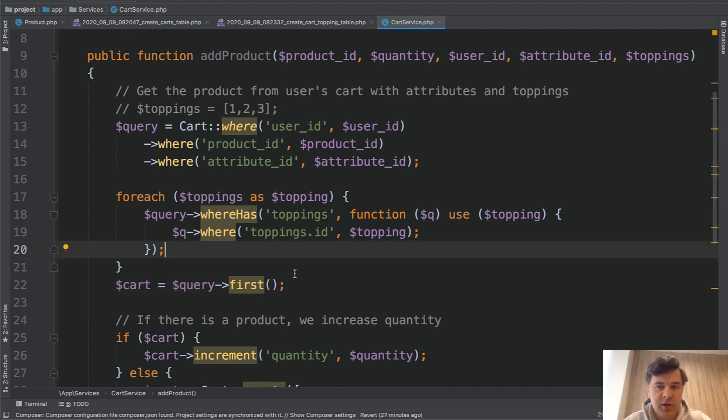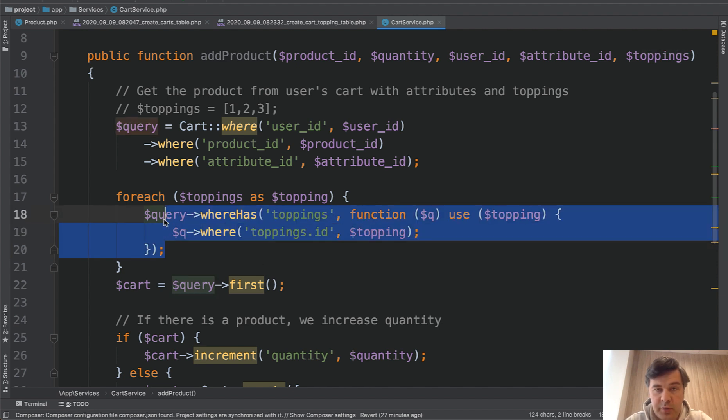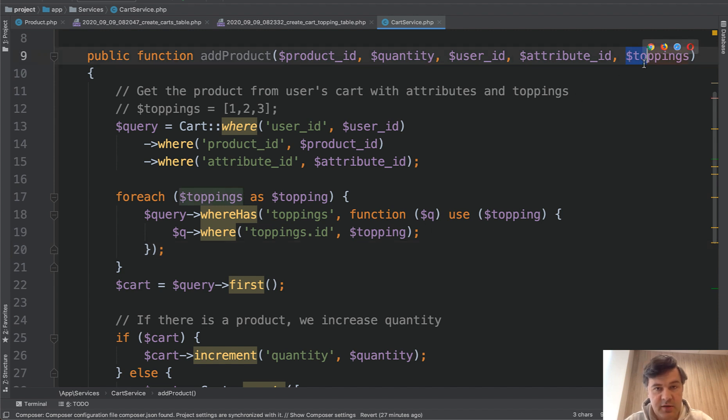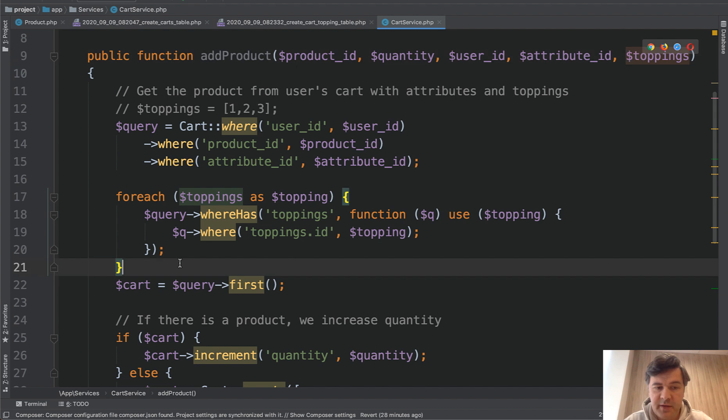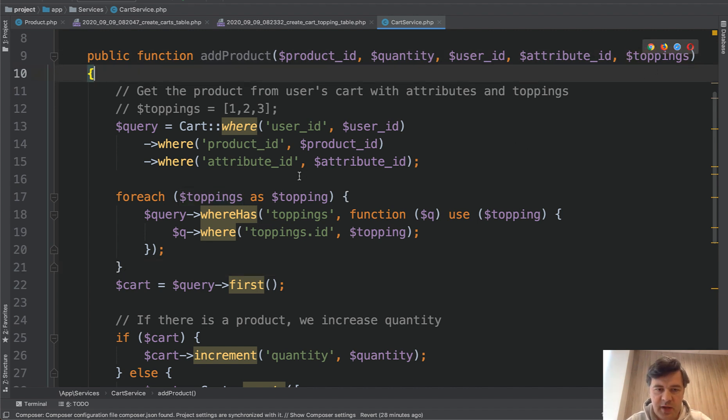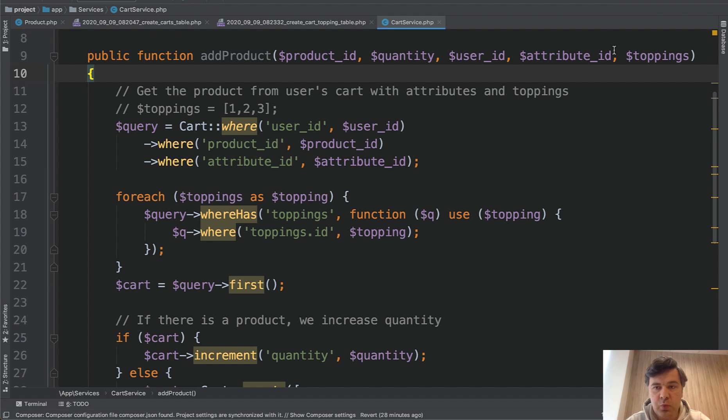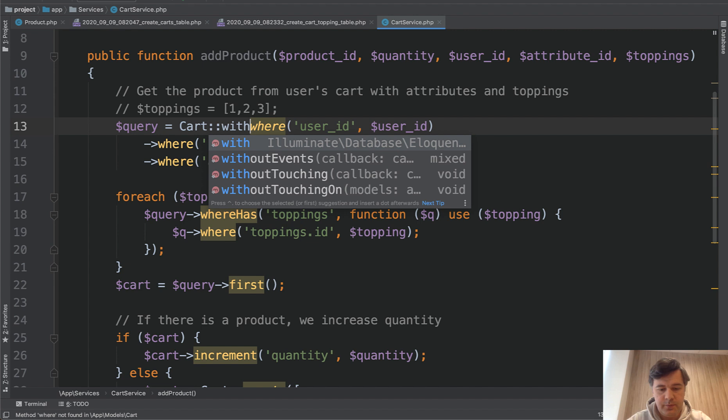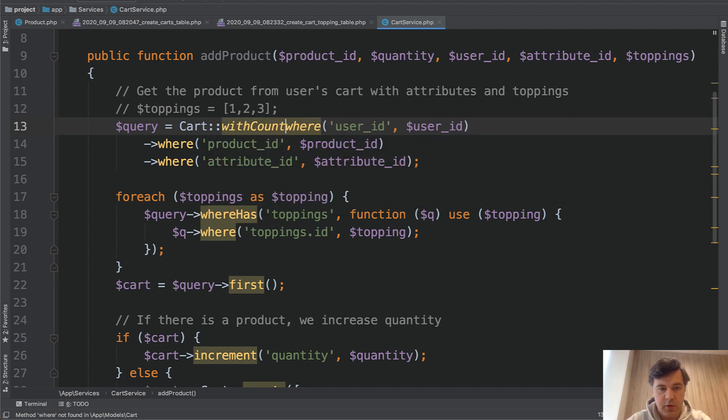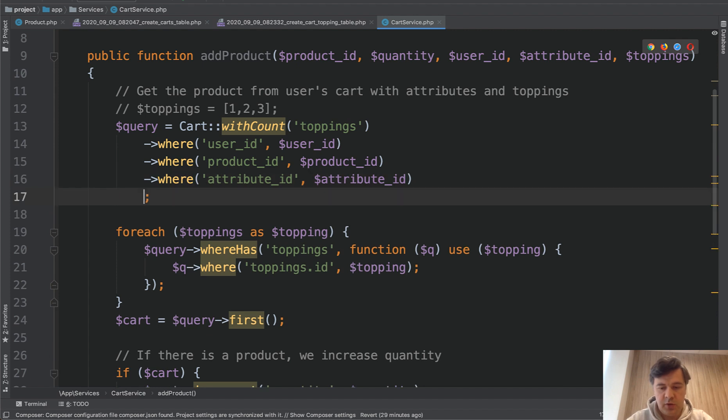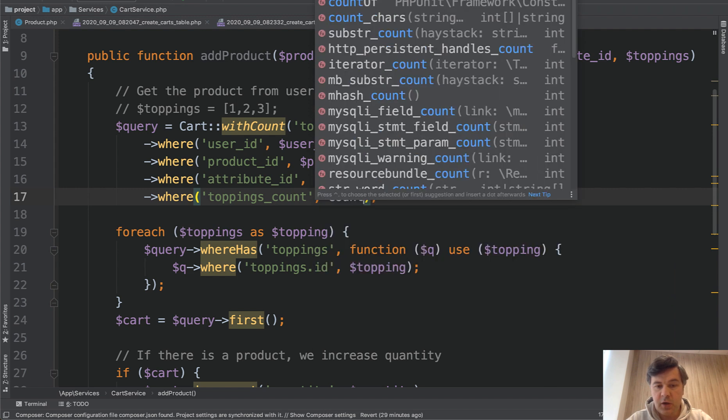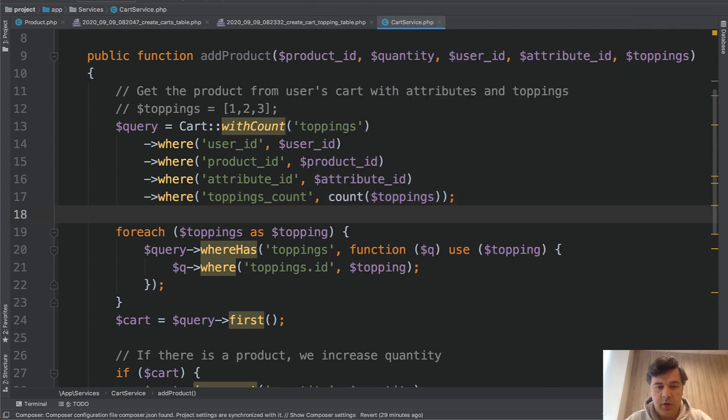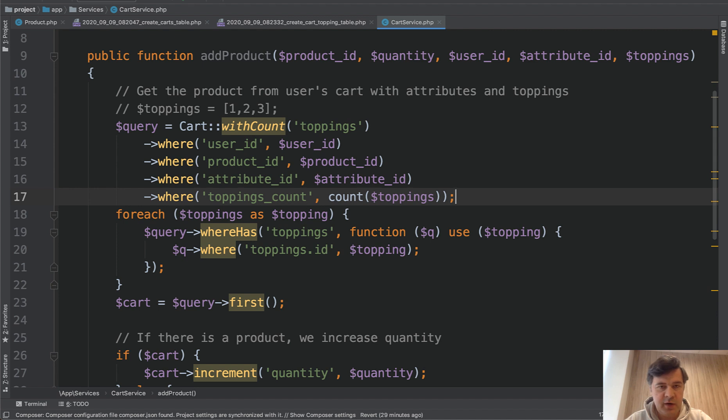We need to add another condition. So we checked that all those toppings are present. But what if there's an additional topping which isn't in the list here? So there is a cart with four toppings and we're passing three and they are all present. But what about the fourth one? If there is any difference, then the cart should be different. And there are multiple ways of doing that. But I guess the fastest one would be to count the amount of toppings in the cart for that product and compare that with the size of that array. So we're doing withCount of toppings. Then this becomes new line. And then we're doing where toppings_count equals count of toppings, which is size in the array. And probably we should be fine.